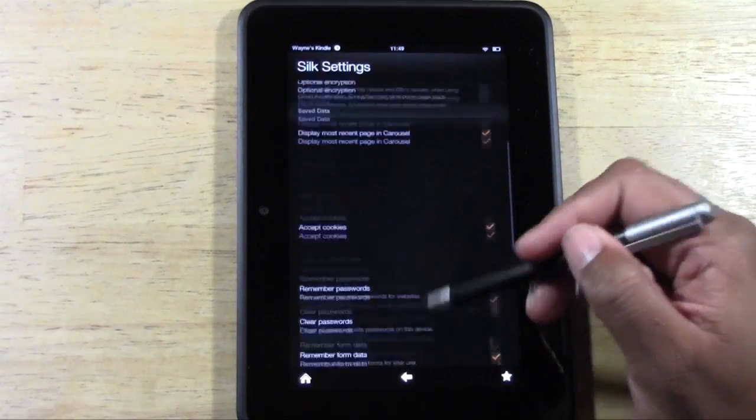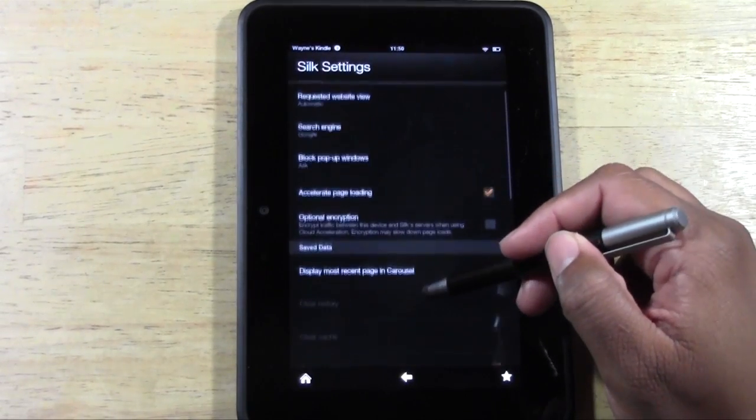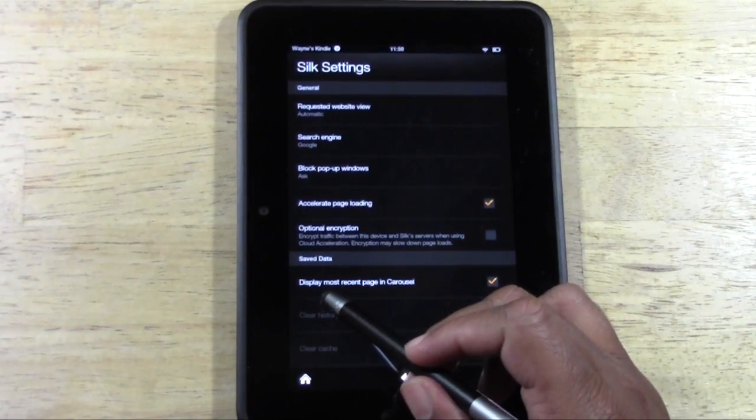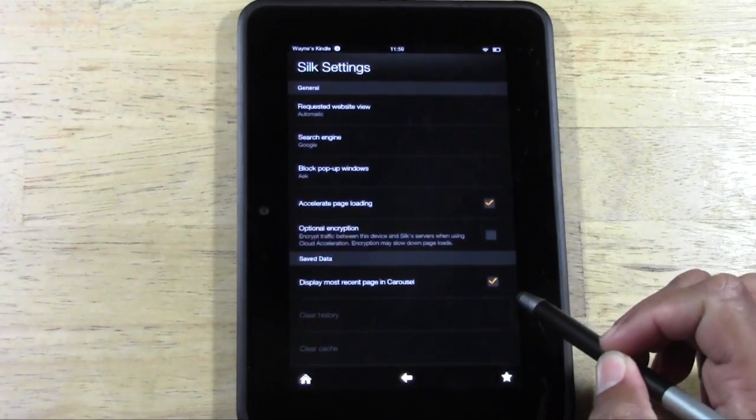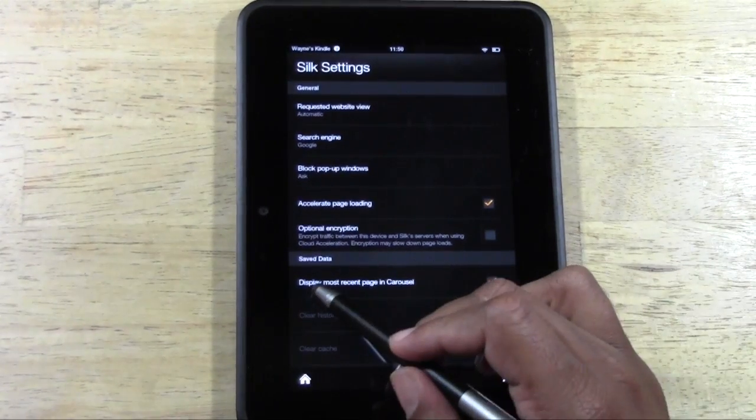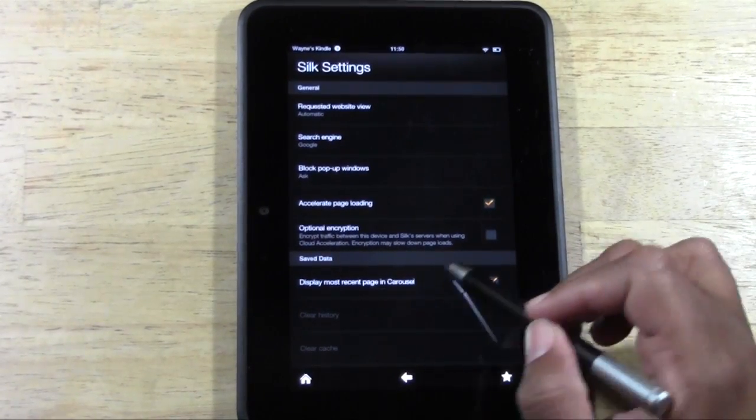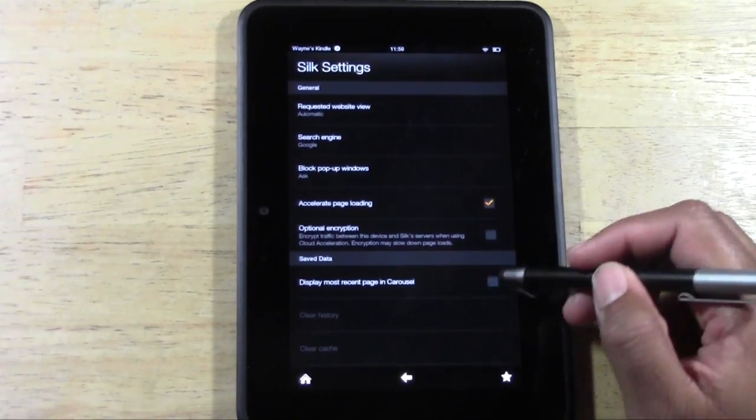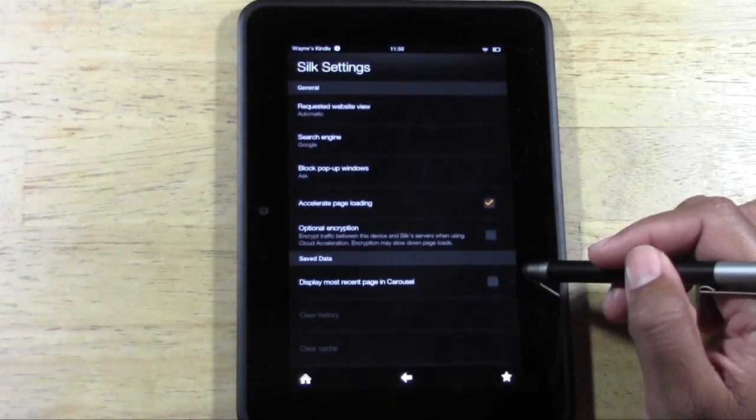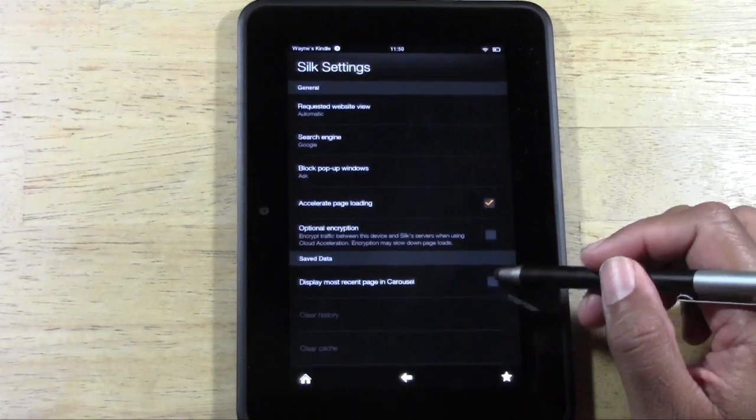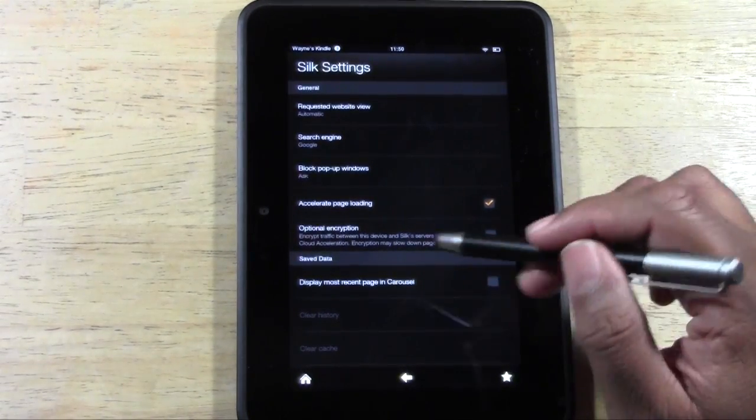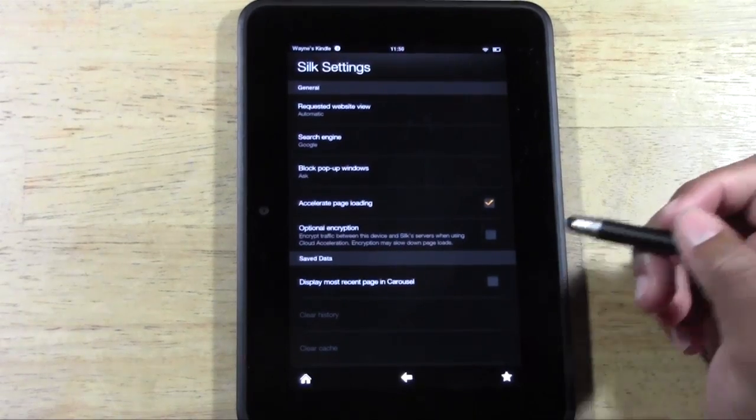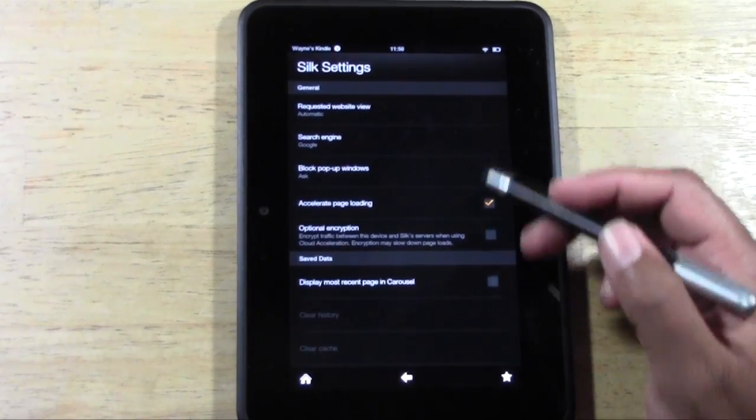And the last thing I would say, I would make sure this box is unchecked. Display most recent web page in the carousel. You don't want this because it'll show you the last website you were on on the home screen. So make sure that box is unchecked.